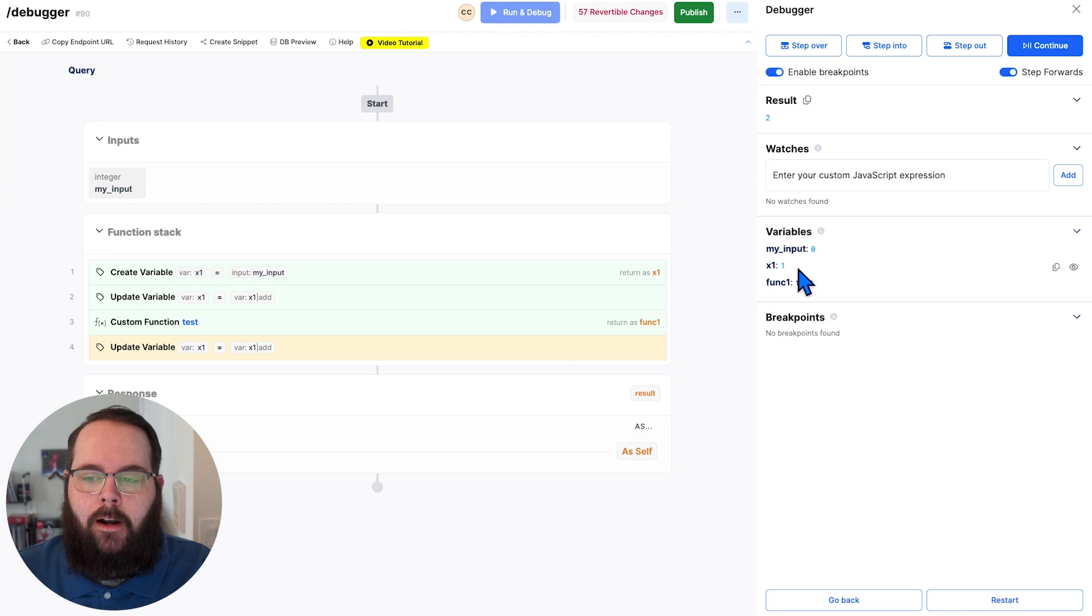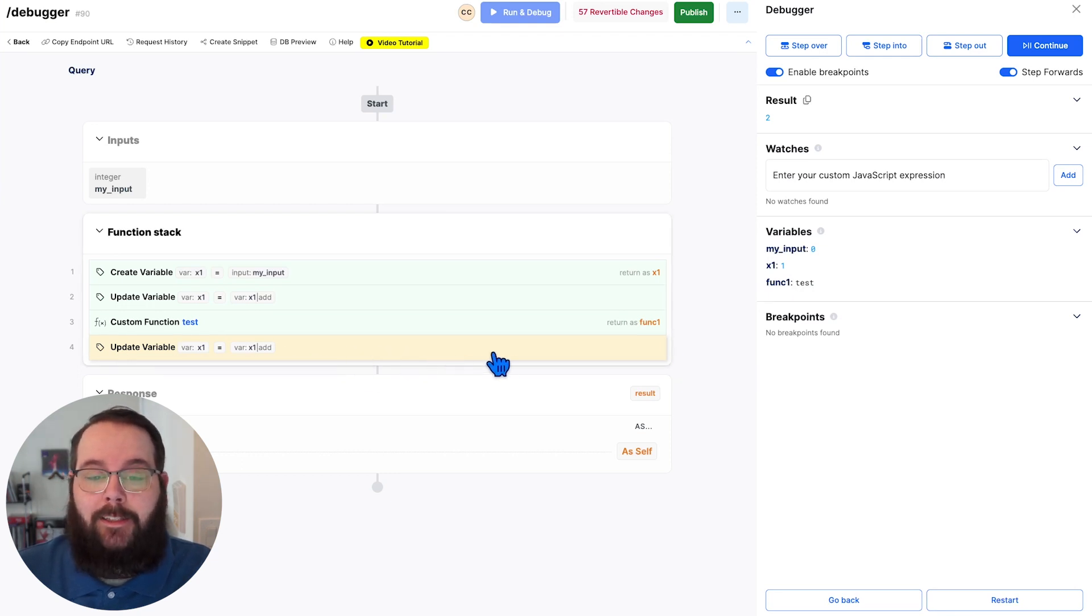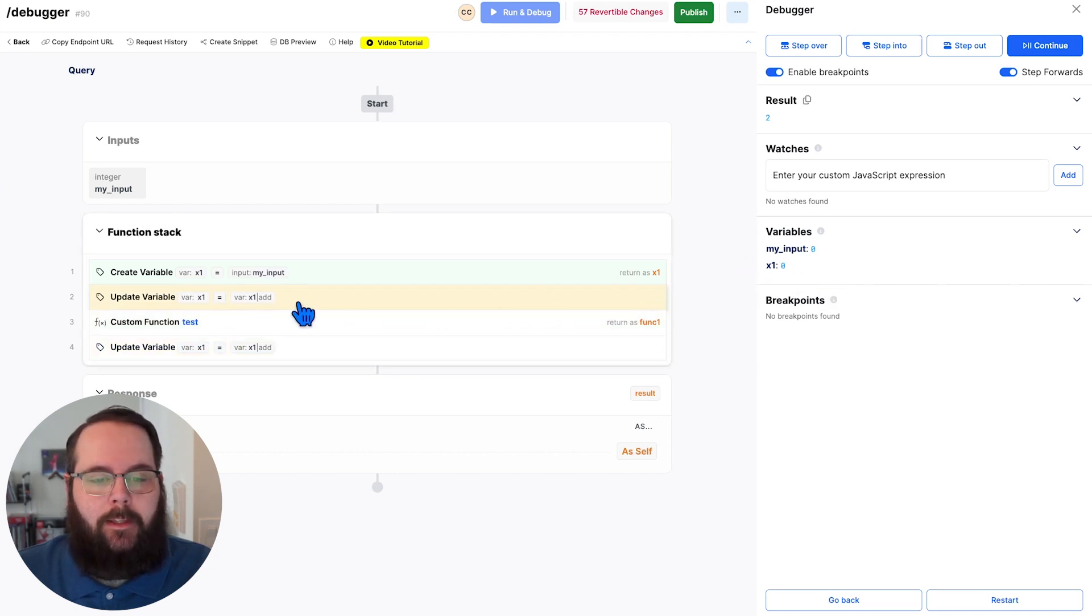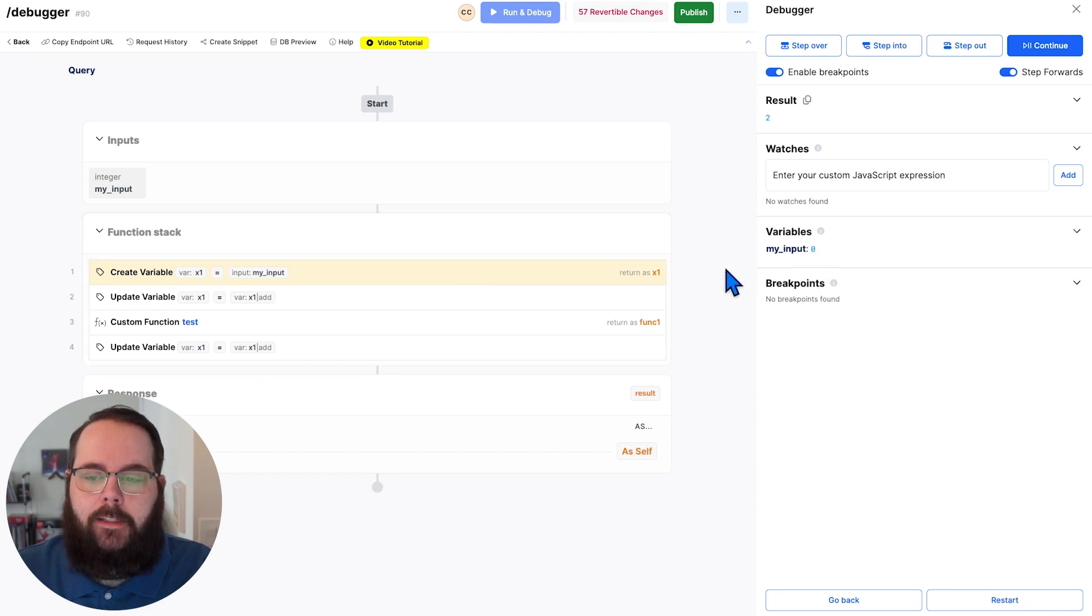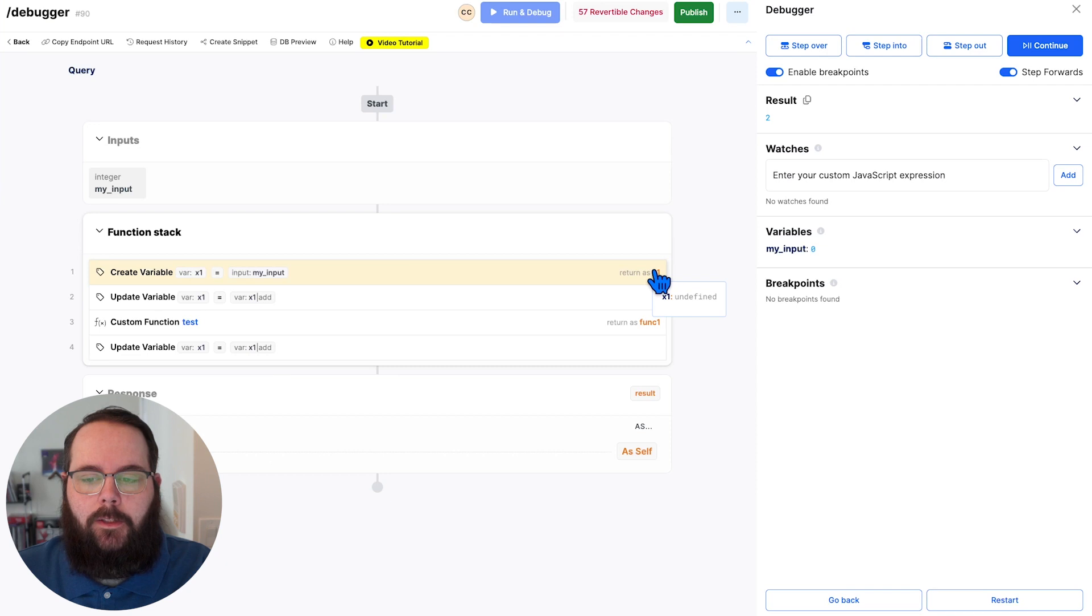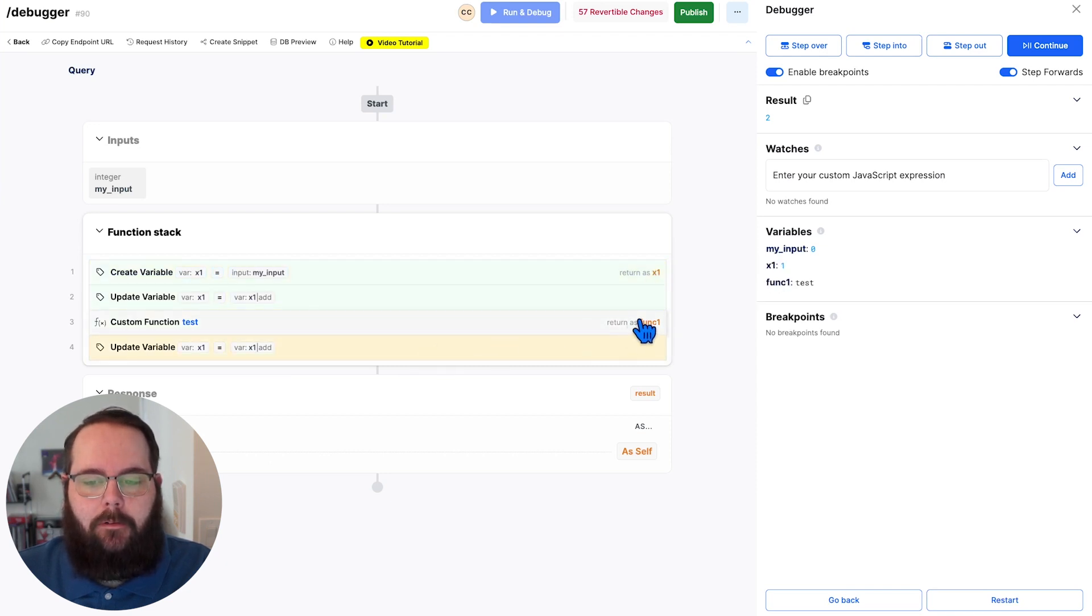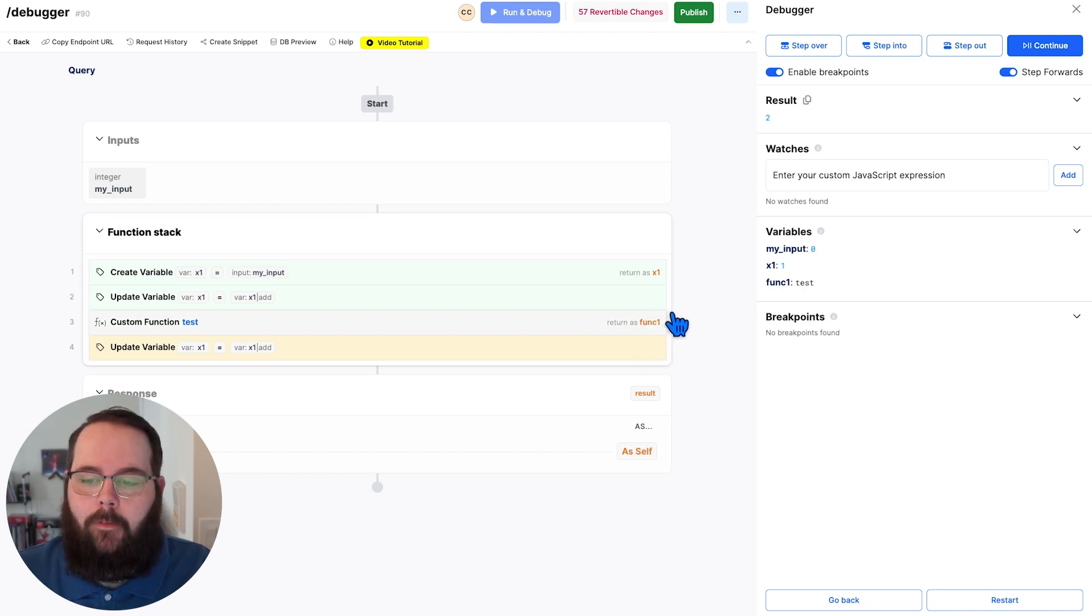So right now our X1 variable is one because we've selected this step, but it hasn't run yet. If we go back here, it is zero because we've selected this step, but it hasn't run yet. And if we go back here, you can see that our X1 variable is not established yet. We can also hover over our variable names as the functions execute to get an idea of what the value is for those.